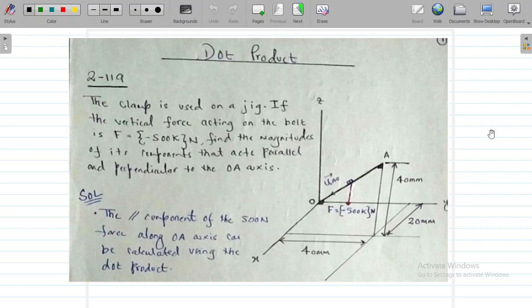Let's start another problem related to a special case of force vectors, which is the dot product, also called the scalar product.